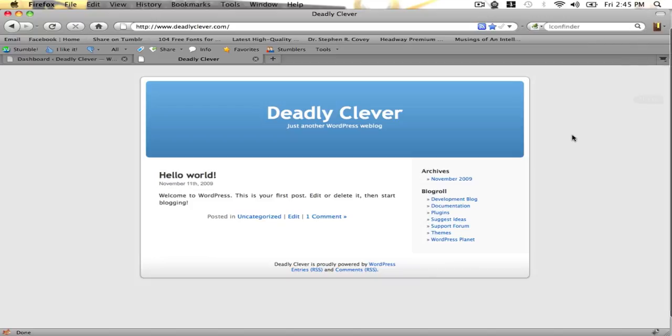There will also be a video on how to update from your current Headway version if you have Headway 1.0, but we'll cover that later. As you can see, I've set up a new WordPress blog here on DudleyClover.com, and this is going to be like a live demonstration since I'm actually planning to form a blog on this URL.